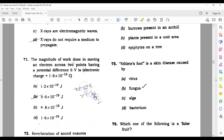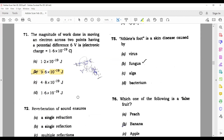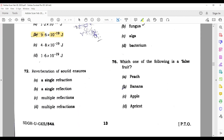Question 71: The magnitude of work done in moving an electron across two points having a potential difference of 6 volts — its correct answer, which I have already calculated, is 9.60 × 10⁻¹⁹. Question 72: Reverberation — reverberation is multiple reflections of sound.